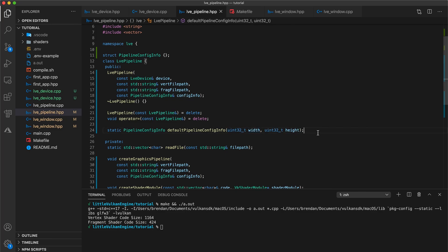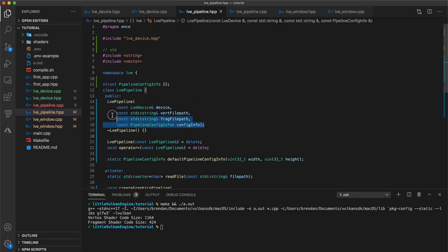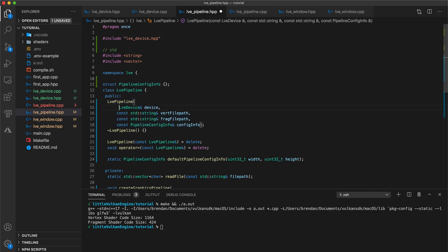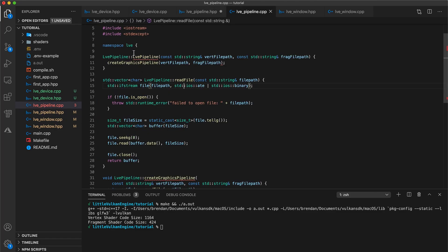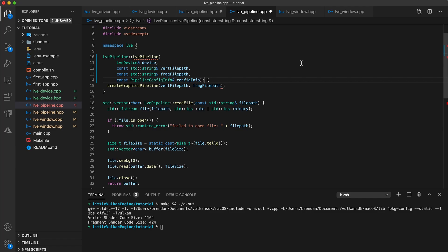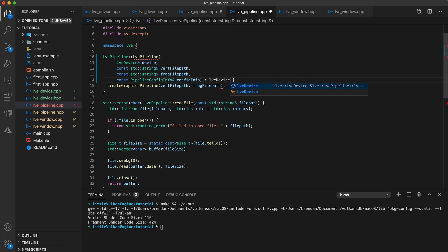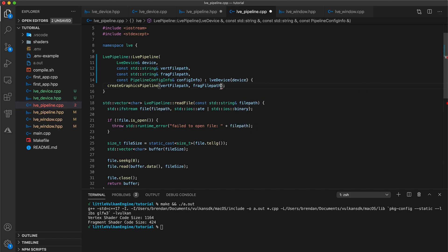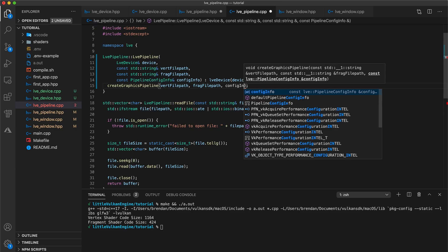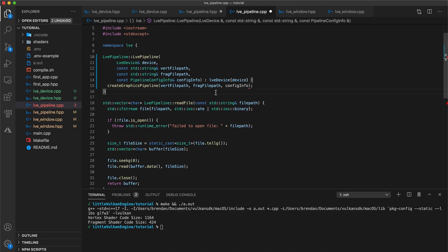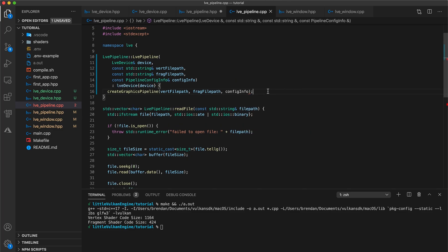Copy our new constructor parameters, but first I just realized a mistake I made. This const shouldn't be here. So remove the const before your device parameter, and now copy our constructor and go to your implementation file, and paste over your parameters. Initialize our device in a member initializer list, so lve device device, and then pass through your config info to the create graphics pipeline function. And then also update the parameters for our create graphics pipeline as well.